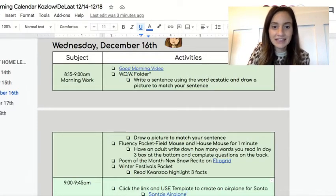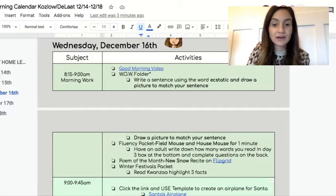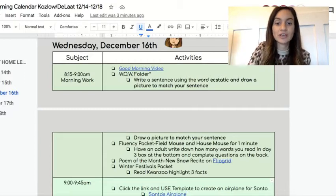And then you're going to be doing your fluency for 'Field House and House Mouse' for one minute, and you'll answer the questions on the back.